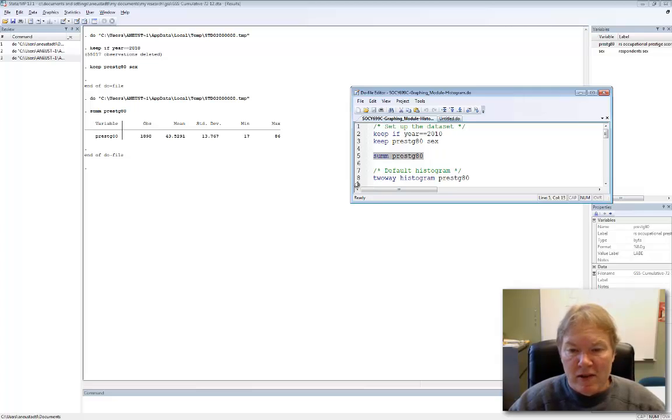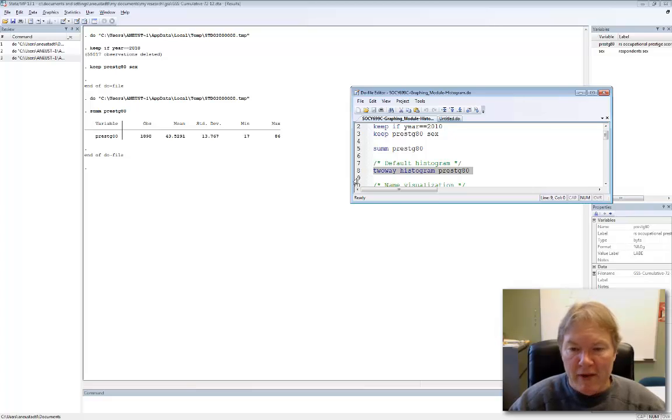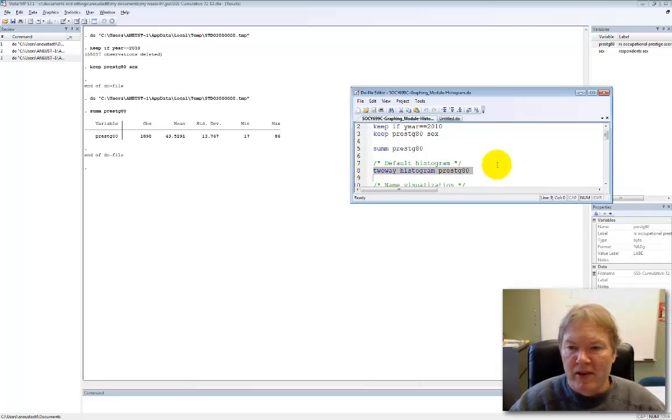So you can see that this one line of code with three words on it will produce the default histogram for occupational prestige. Let's see what that looks like.